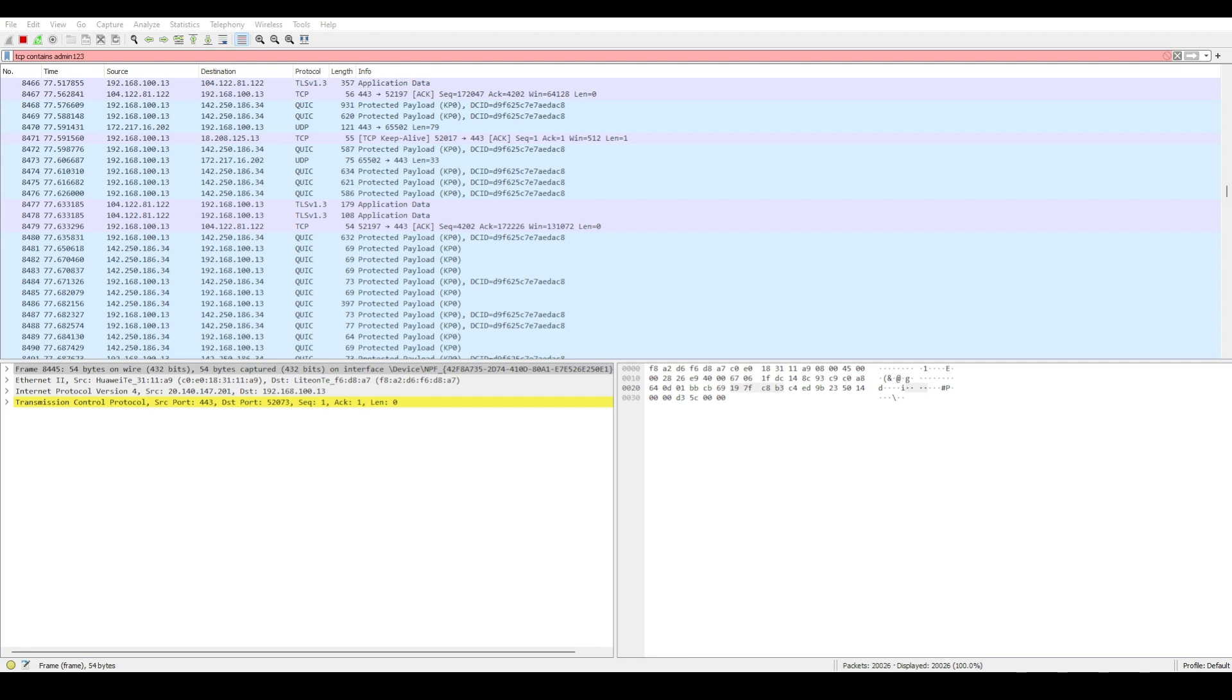This clearly demonstrates just how crucial it is to use secure HTTPS connections at all times when browsing today. Otherwise, your private info could be easily intercepted. There are so many more ways that we can slice and analyze the captured packets in Wireshark, like drilling into DNS traffic,